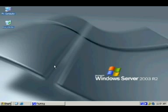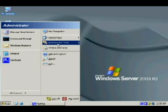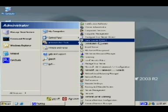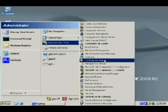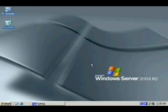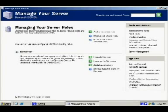Now what we're actually going to do today is making it into a domain controller and there's a number of ways of doing that. One way, we can actually go to start, administrative tools, and then we've got a couple of options, either configure your server or manage your server. Now I'm going to click on manage your server. Both ways are very similar. And we get the manage your server wizard that comes up.